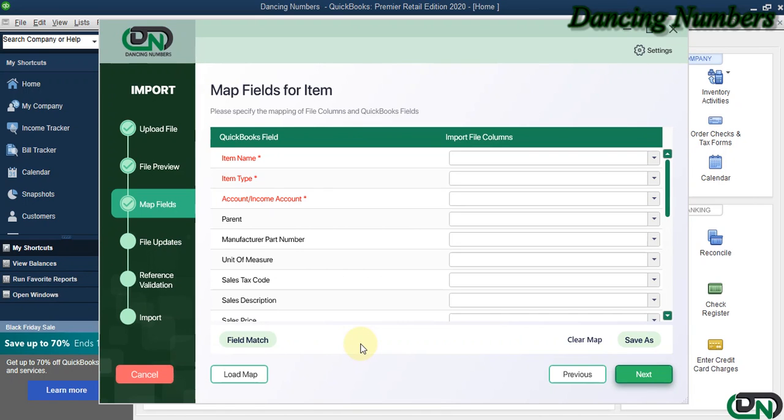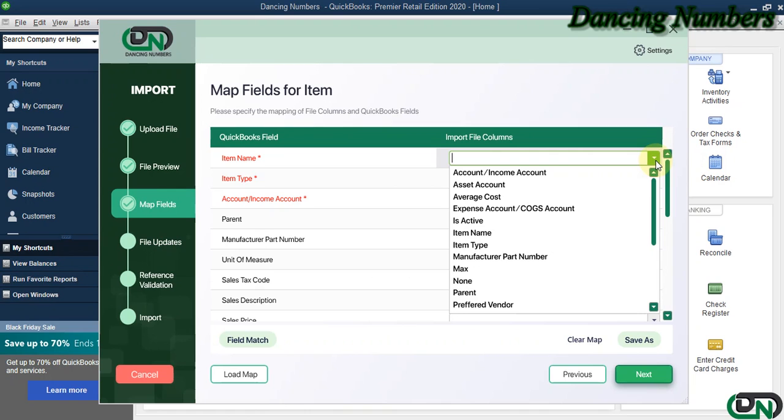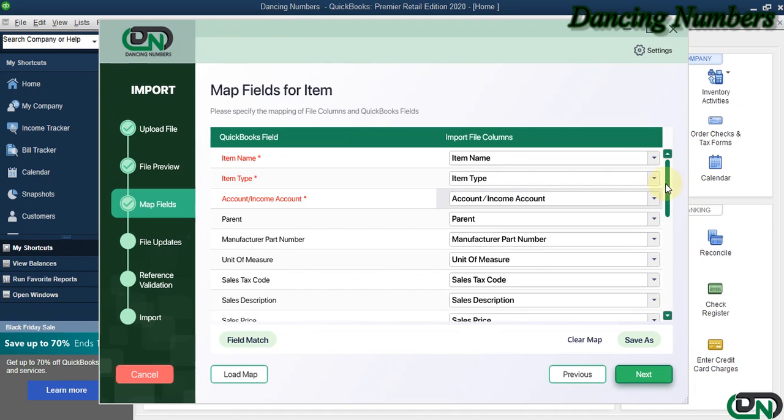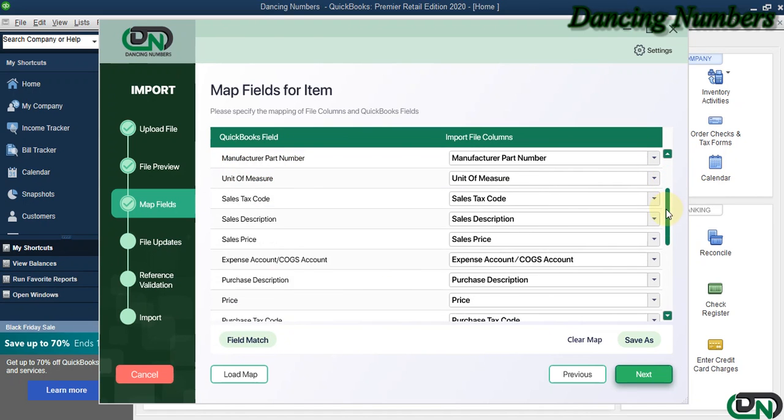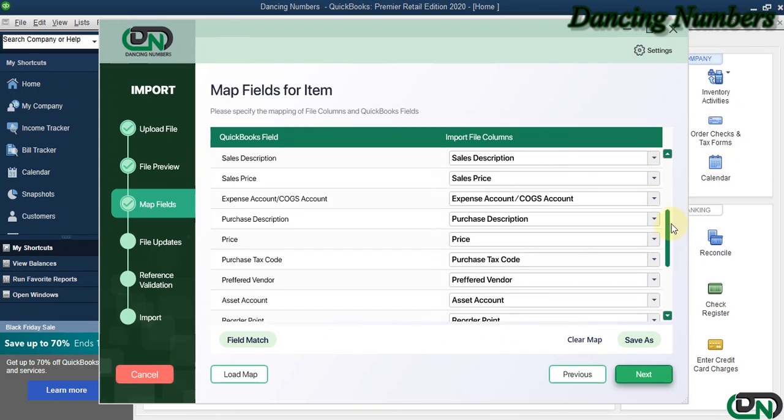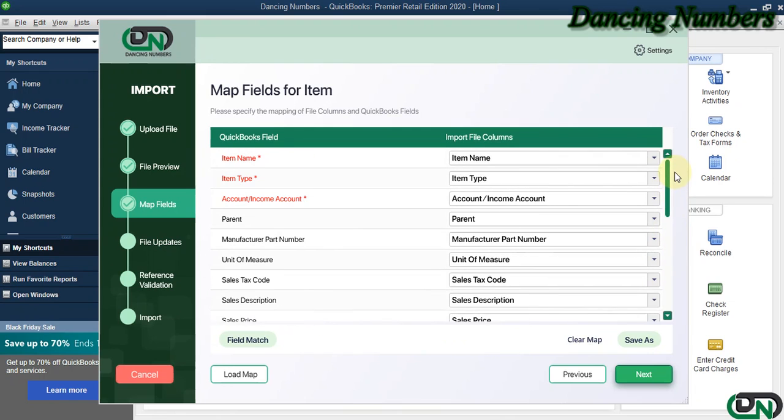We can click the dropdown and choose the columns manually one by one, or we can click on Field Match to have them selected or mapped automatically as well.